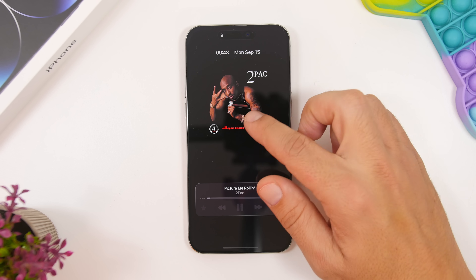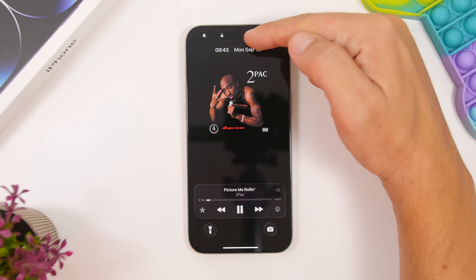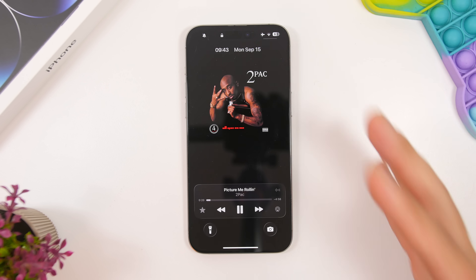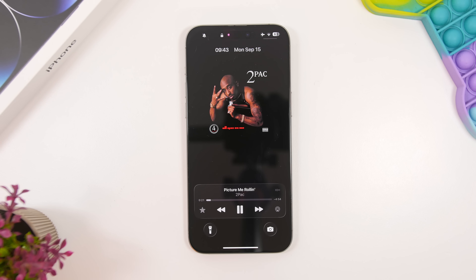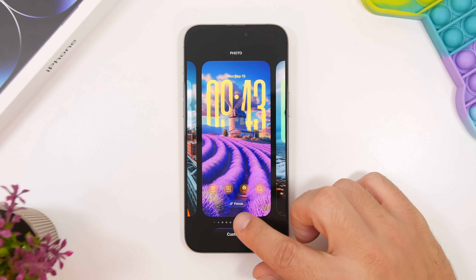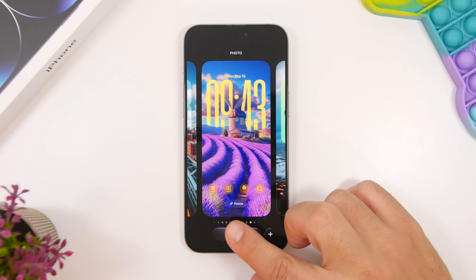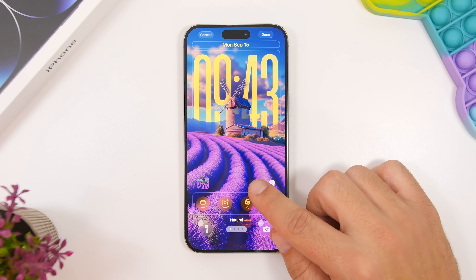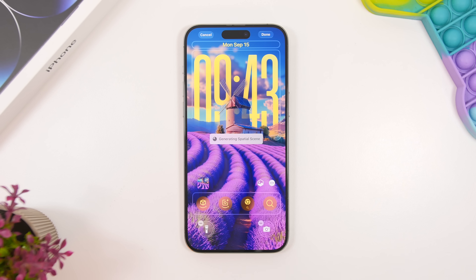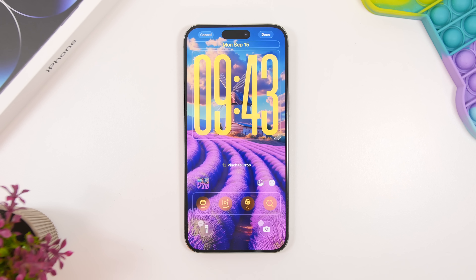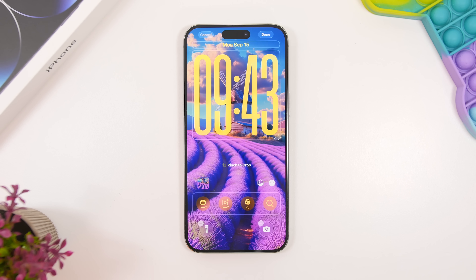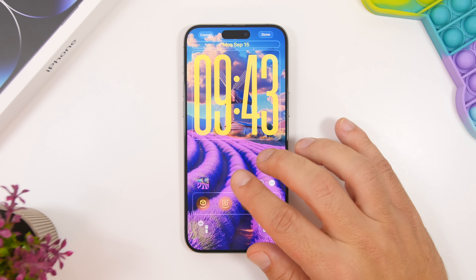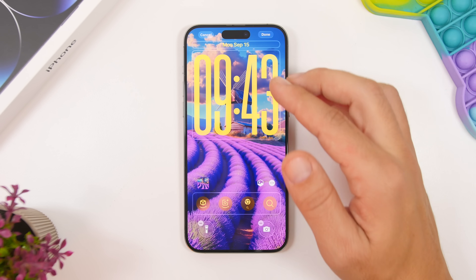iOS 26 also brings full-screen album art on the lock screen. As you can see, it makes the clock and date smaller and takes up the whole screen with the album art. While customizing your lock screen wallpaper, there's a new button that adds a spatial effect to the wallpaper, giving it a really cool look that can be enabled or disabled.